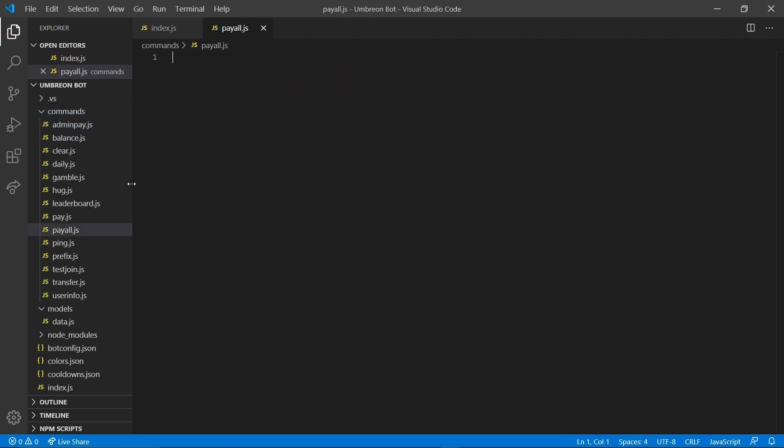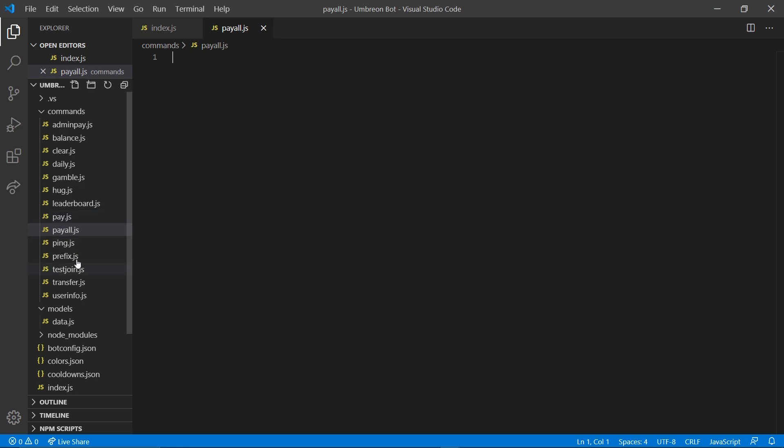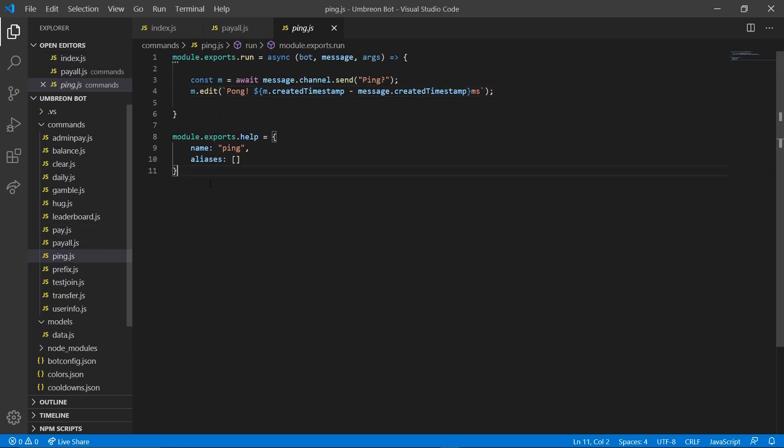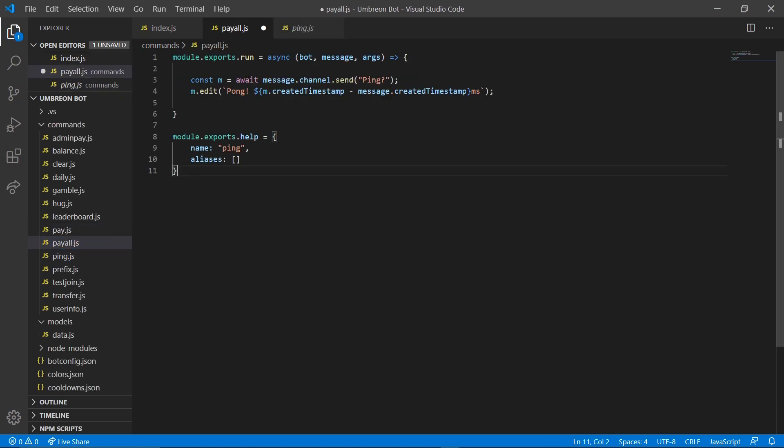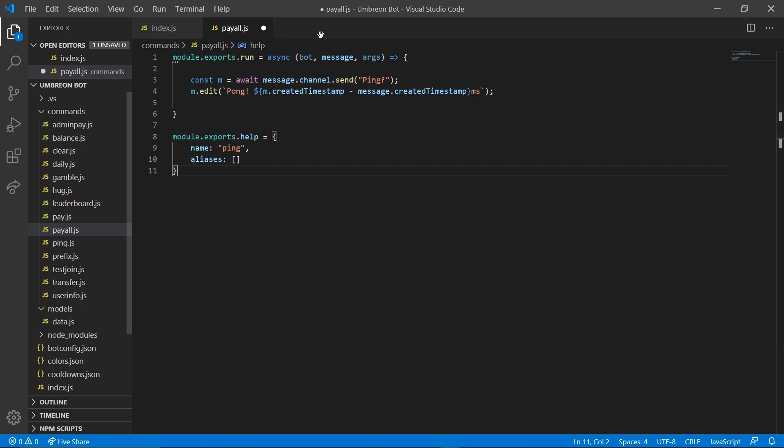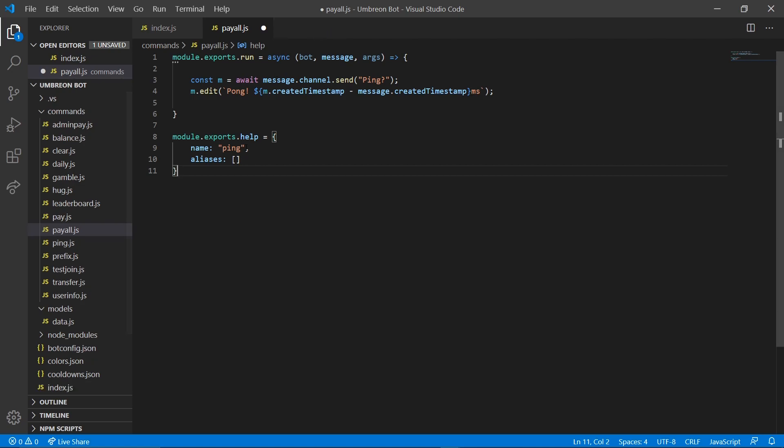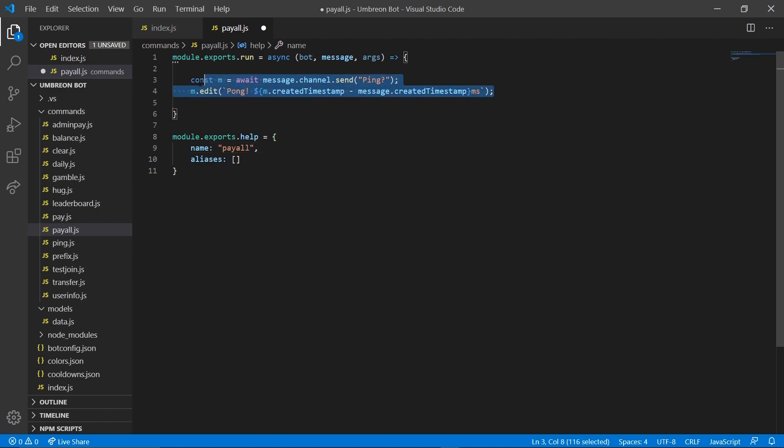In here we're just going to open up our ping command as always, copy the contents, and paste it into our payall command. Change the name to payall and delete these two lines.